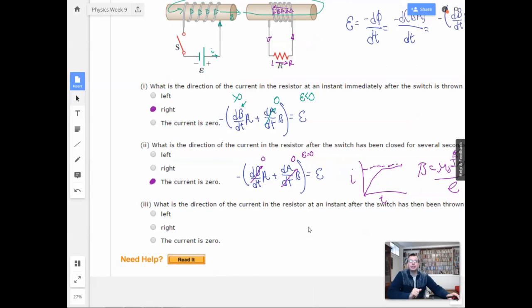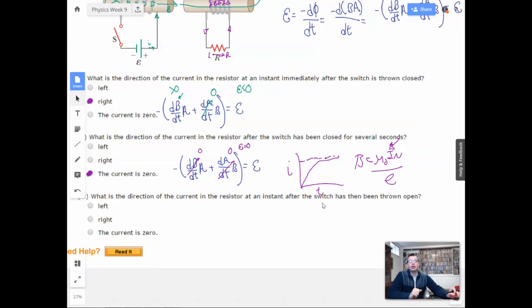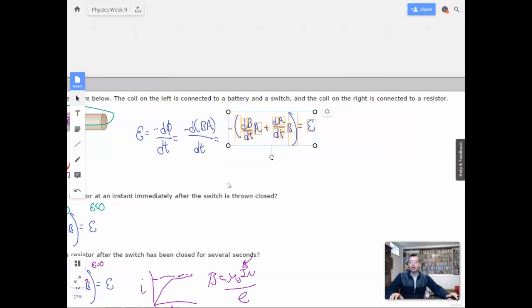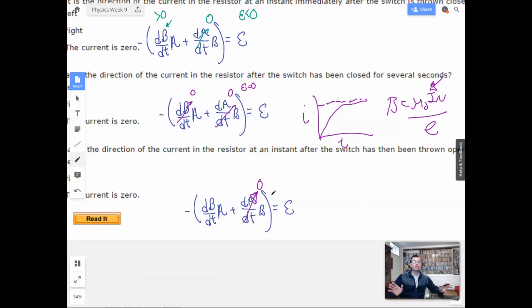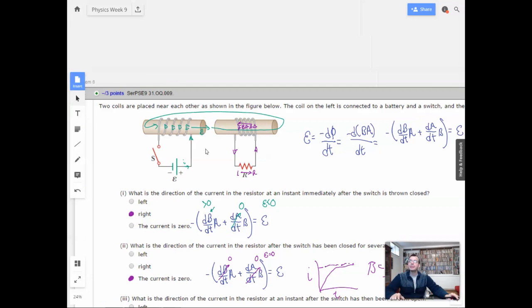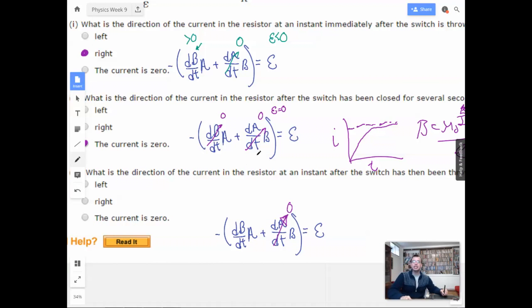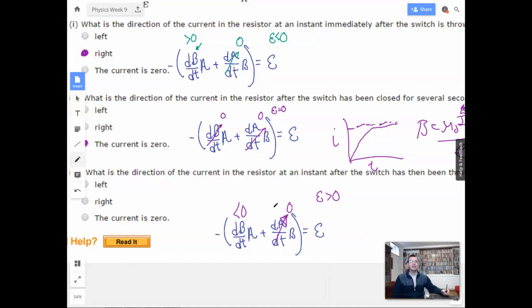What is the direction of current in the resistor at an instant after the switch has been thrown open? Now, instead of closing the switch, they're opening it. The area of the solenoid stays the same. This time, the magnetic field with respect to time is shrinking, so dB/dt will be less than zero. So we have less than zero times less than zero times positive, which is greater than zero — epsilon is greater than zero.